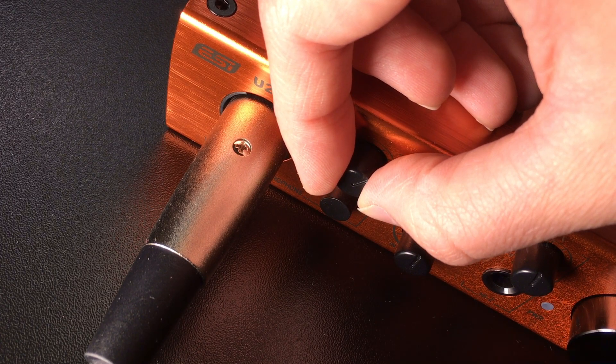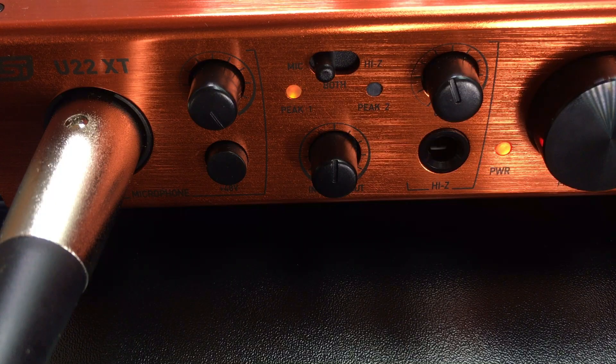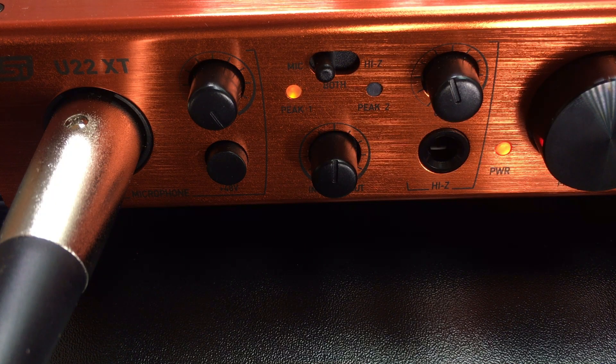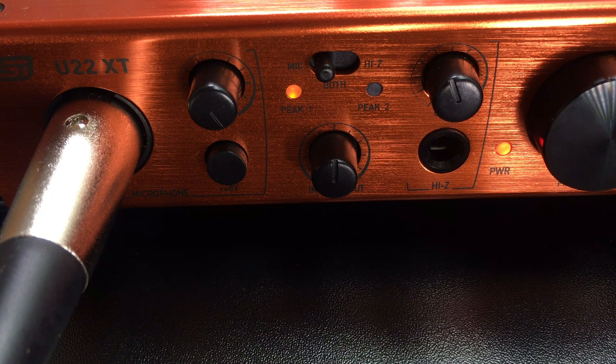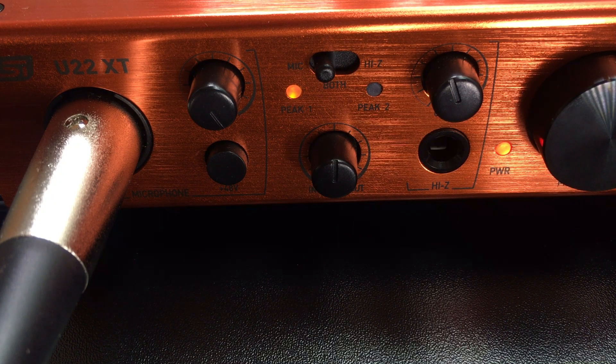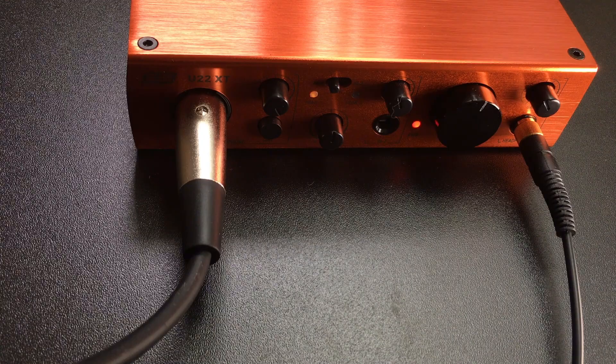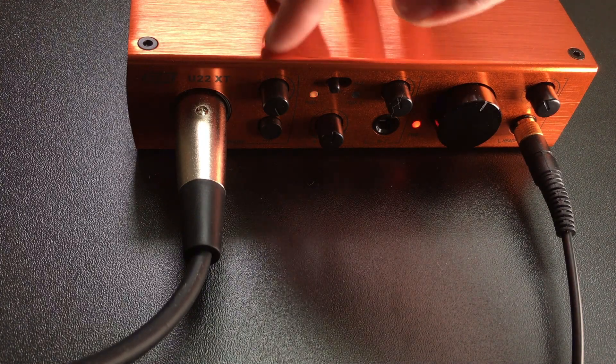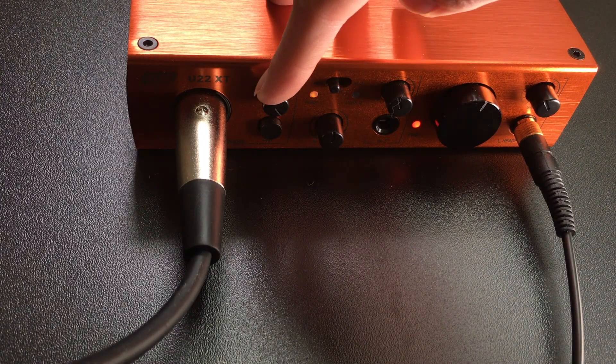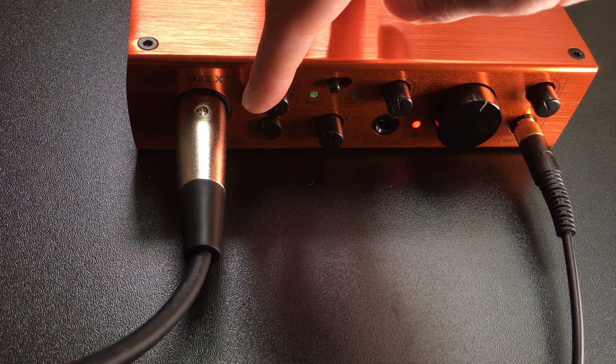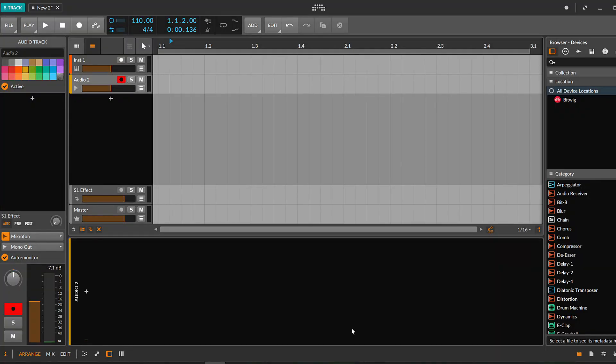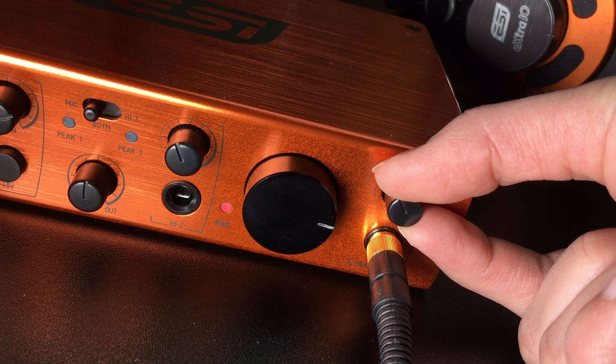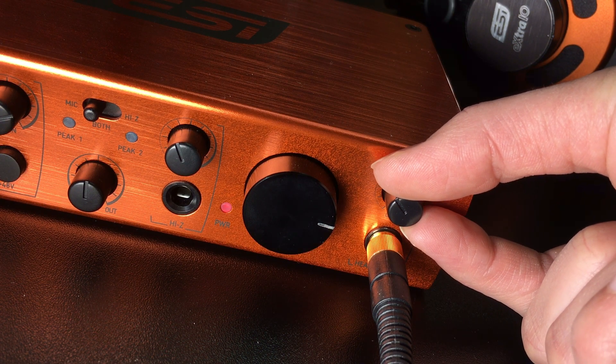When the peak LED turns red, the gain is too high and your signal will distort and clip. In that case, you need to decrease the gain until the LED remains green. It is a good idea to verify your input level inside the software as well. For the best audio quality, you should aim to keep your input level at around minus 6 dB. The volume of the output signal on your headphones can be controlled with this knob.